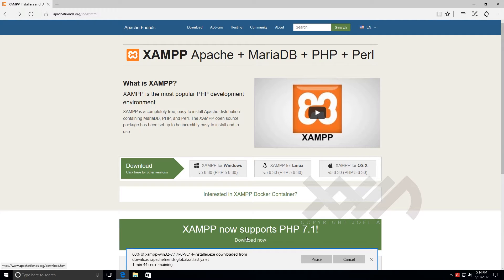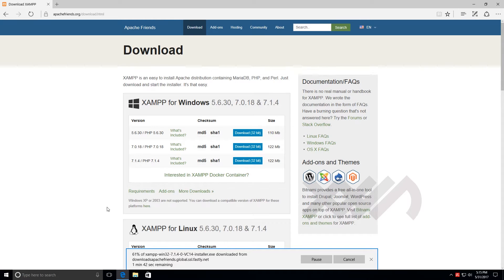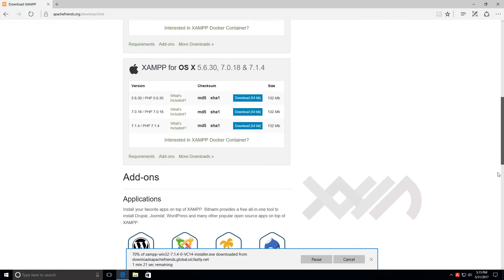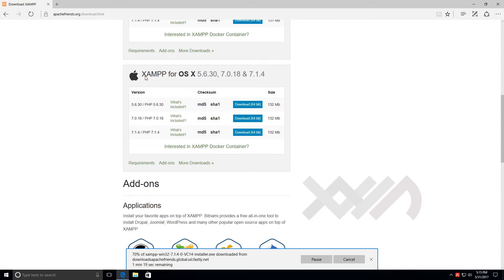In my case it's already downloading in the background as I do this demonstration. Since I'm using Windows 10, I'm downloading the version with PHP 7.1.4 — all I had to do was click the download button. If you're using a Mac, you'll scroll down and find 7.1.4 there and click its download button as well.